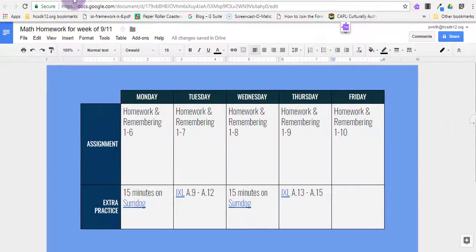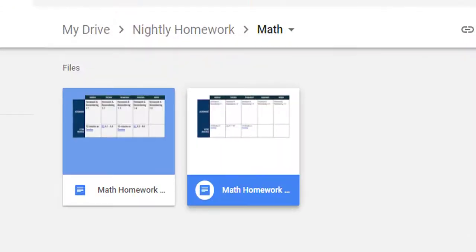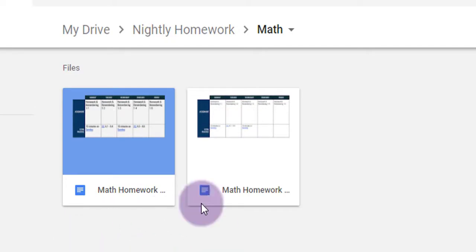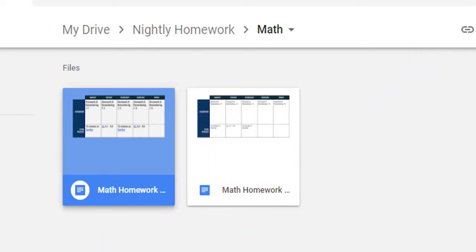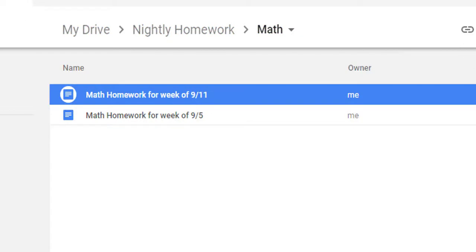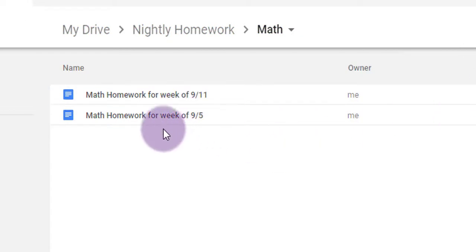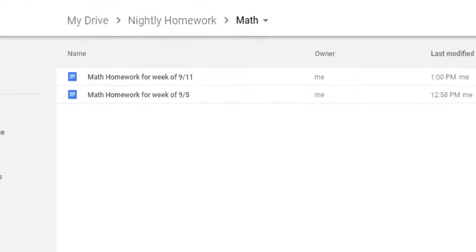And now if I go back to my folder, I see I have two files, one from the week of 9-5, and one from the week of 9-11. I'll switch back into List Mode to see that a little bit easier. So now I have a record of the homework that I've assigned each week inside of this folder.